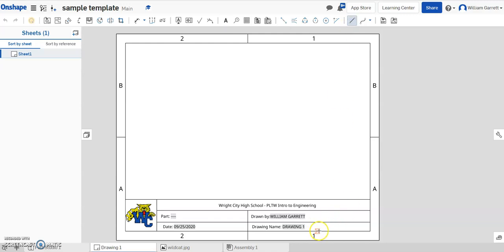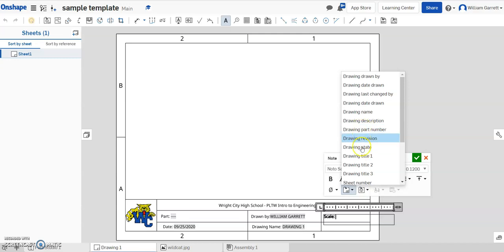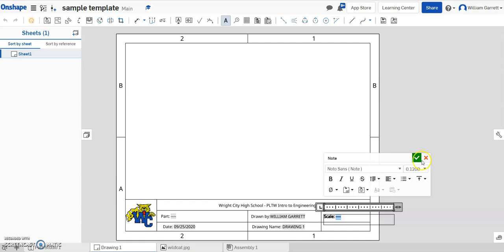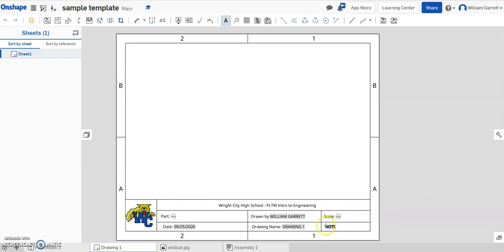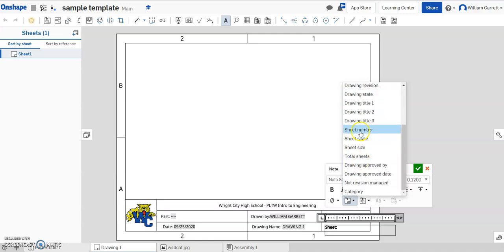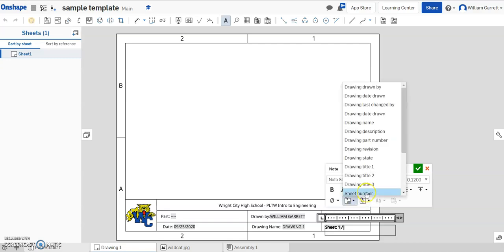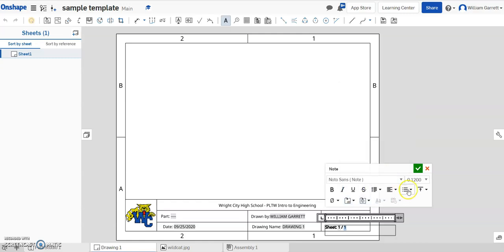I'm going to insert a line to separate my categories, going just to the right so if I have a long drawing name it fits. Then I add my last notes — I choose note, label it with 'Scale' so I know what scale my drawing is in, insert drawing property 'Drawing Scale / Sheet Scale', and hit green check. If you're going to have more than one page, it's useful to know what page we're on, so I click and type 'Sheet:', insert the sheet number, then add a space, slash, space, and insert 'Total Sheets' after that, then hit my green check. That kind of sets up our template.